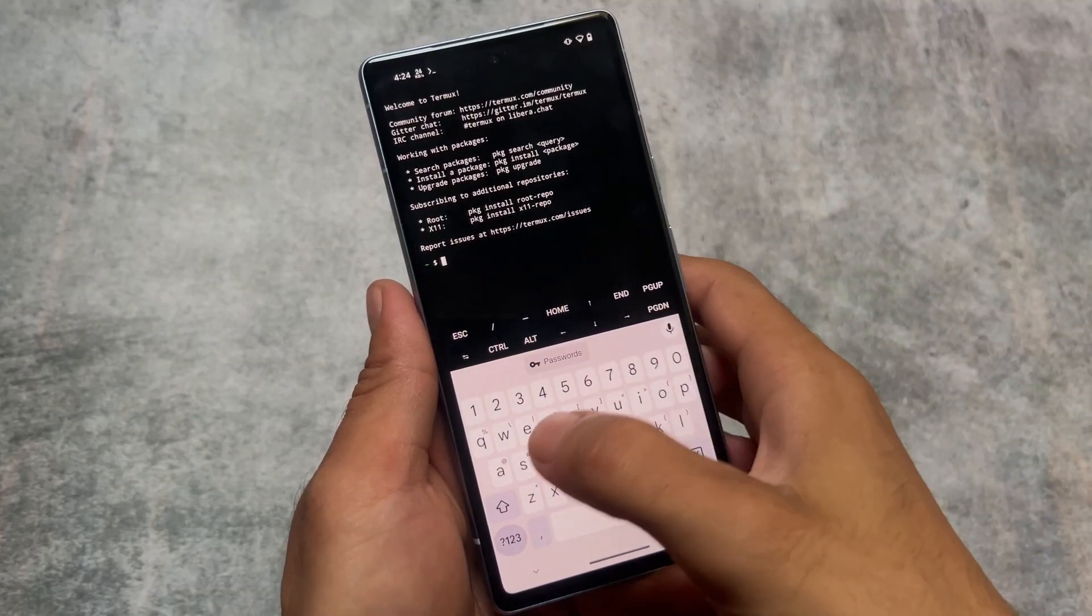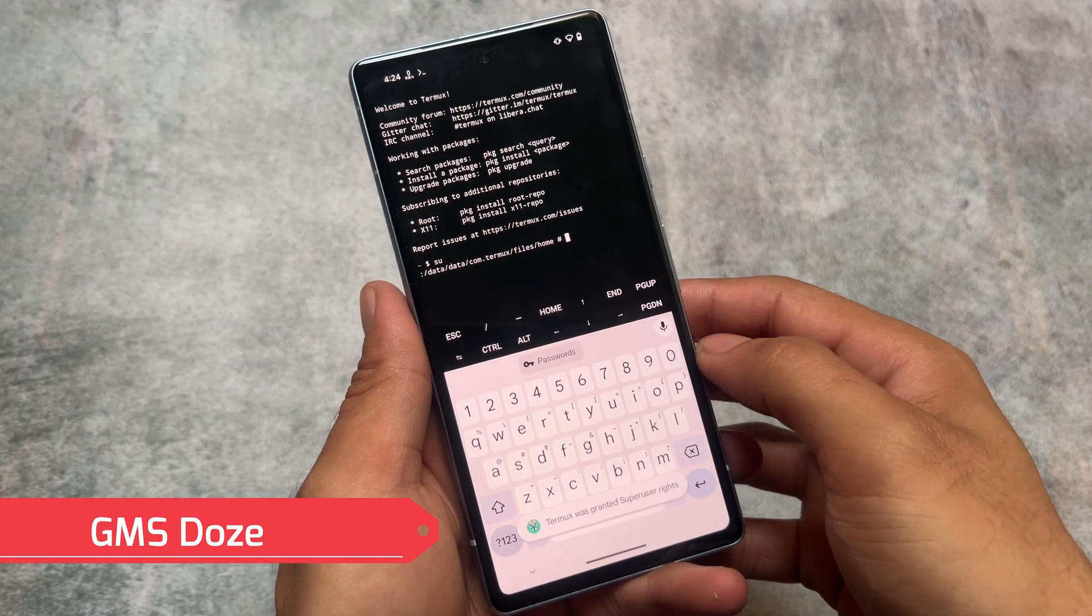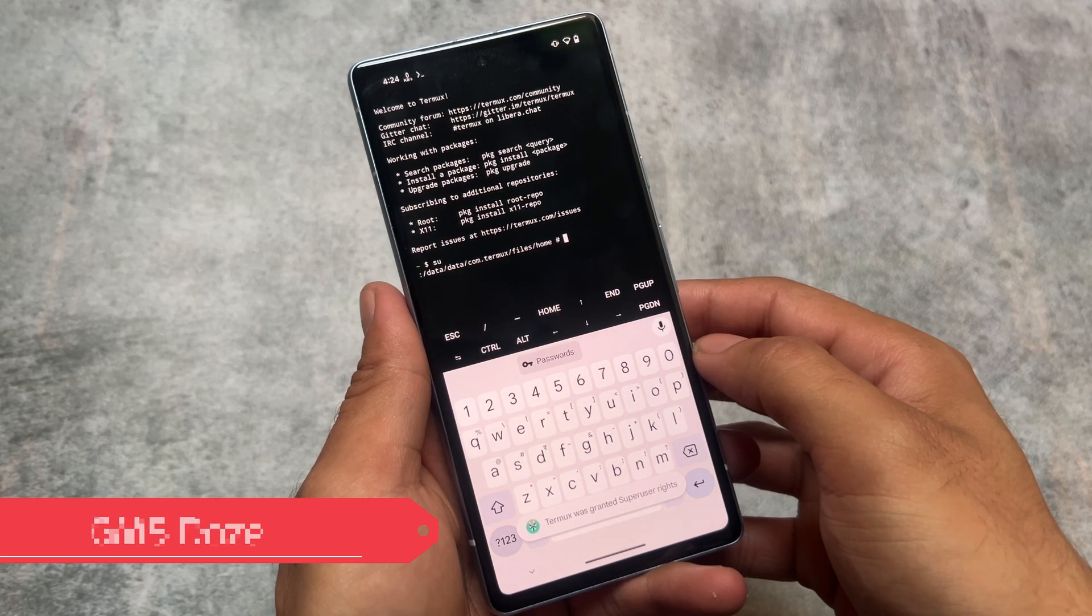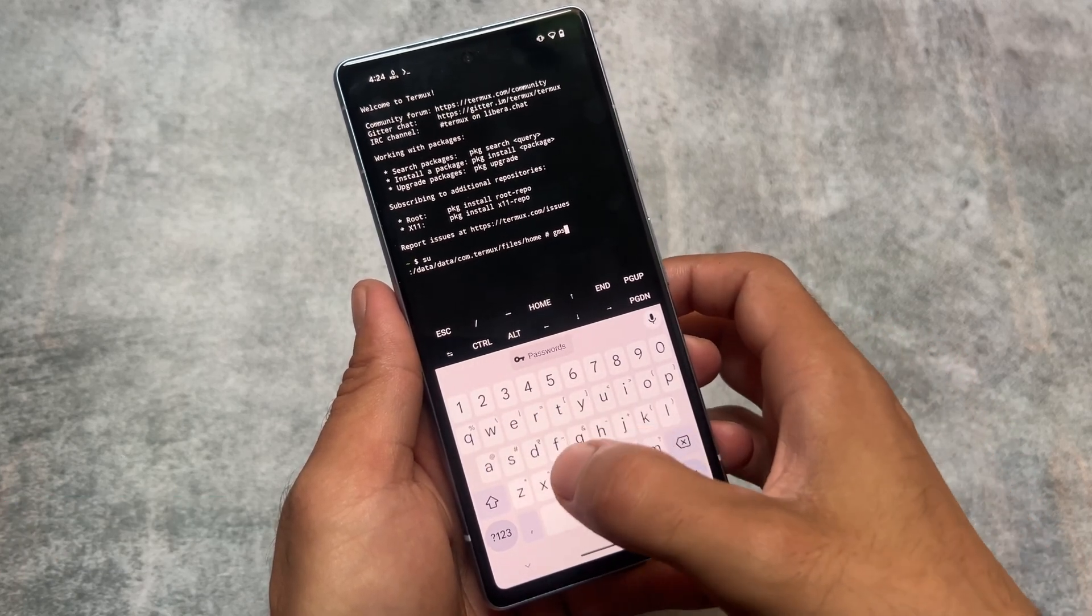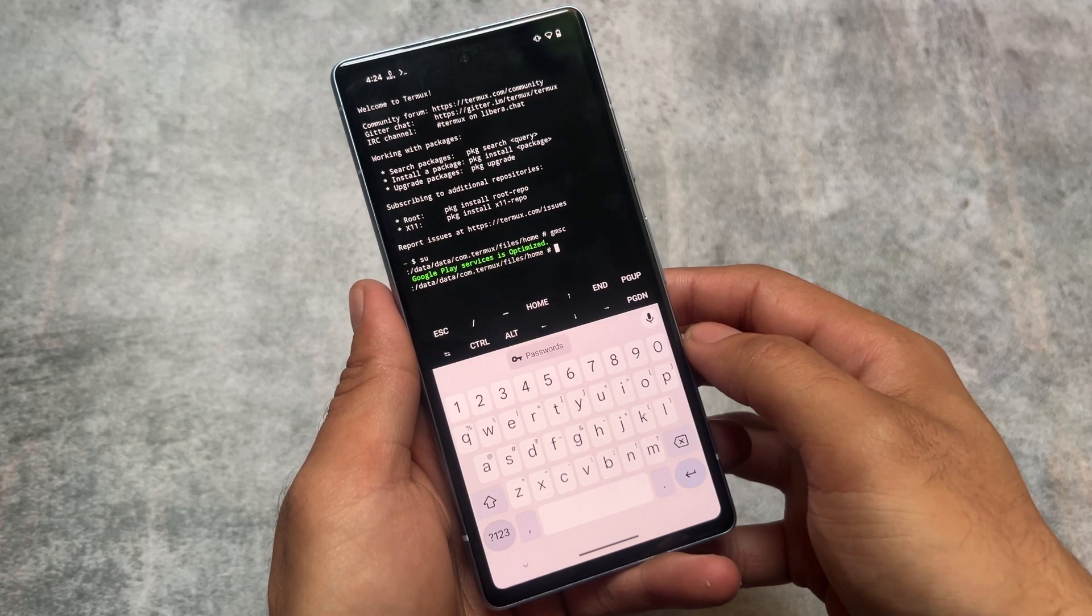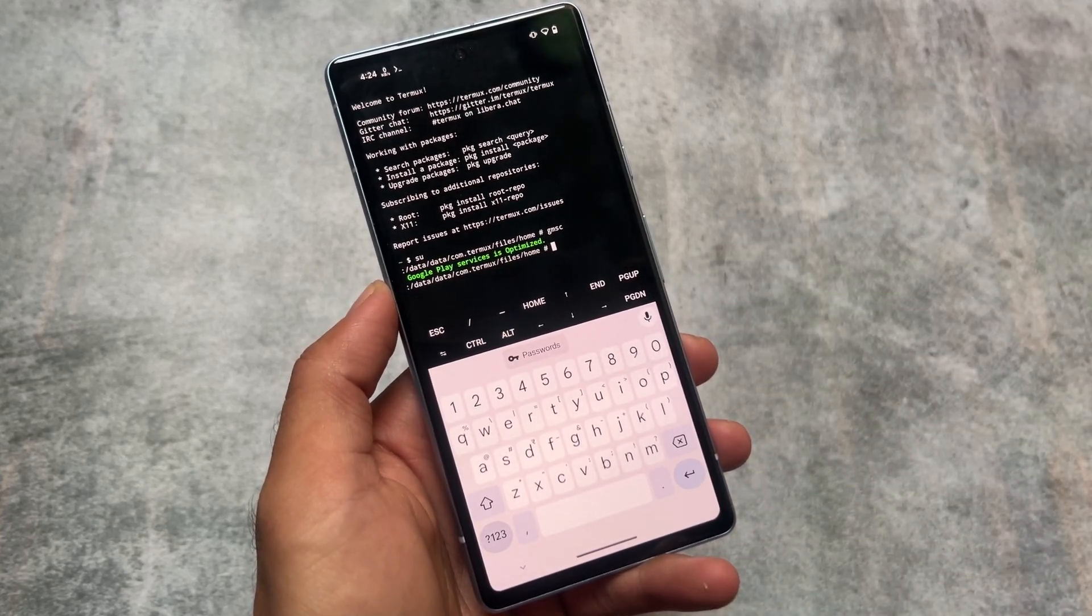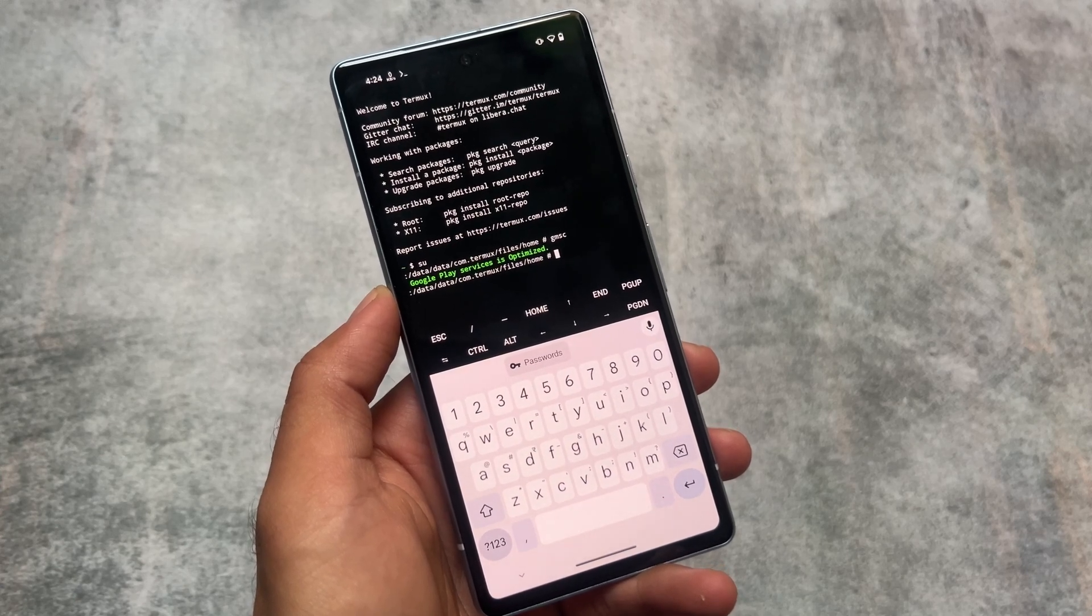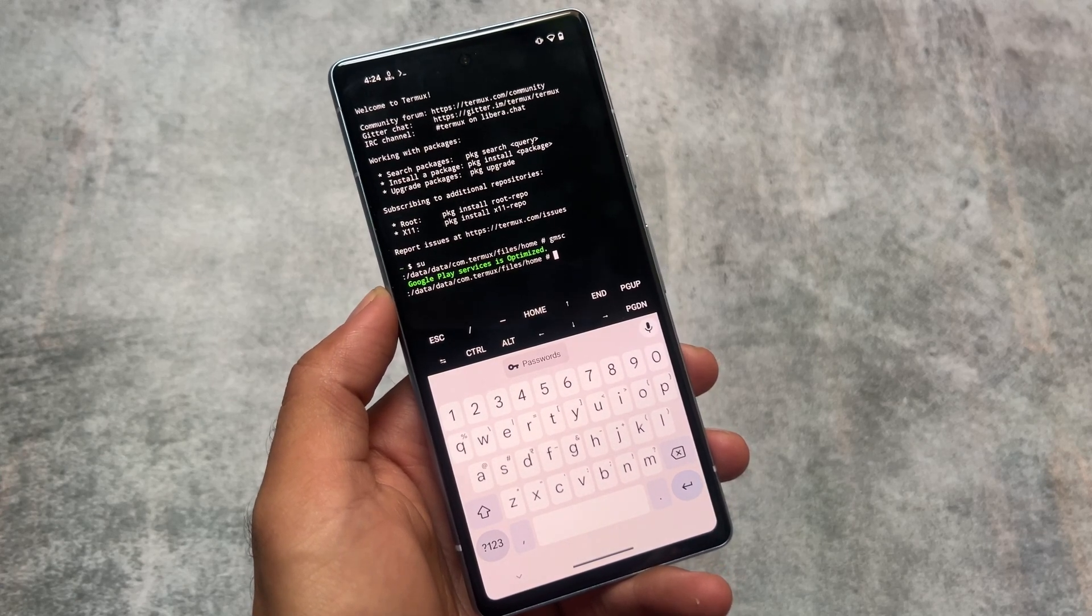So we are here on this channel. First, type SU in Termux. You can install Termux very easily, it's available for free on F-Droid. As I type GMSC, you can see Google Play Services is optimized. If you already got this, this is Universal GMS Doze.